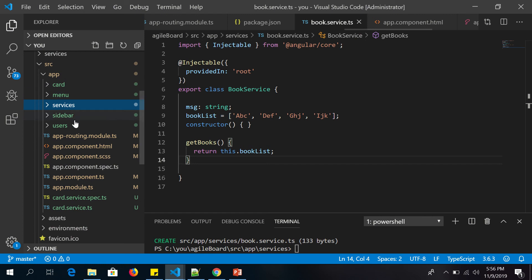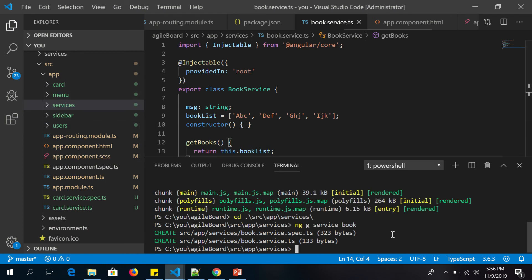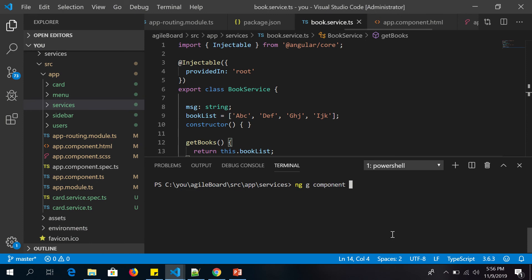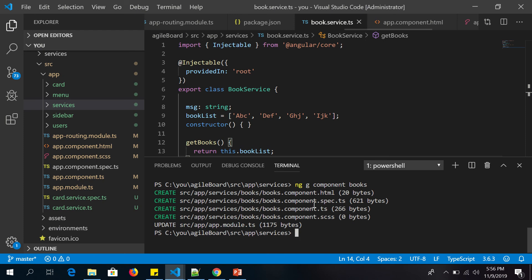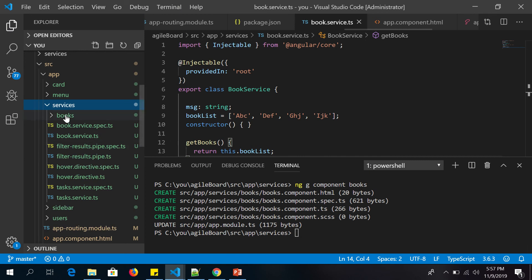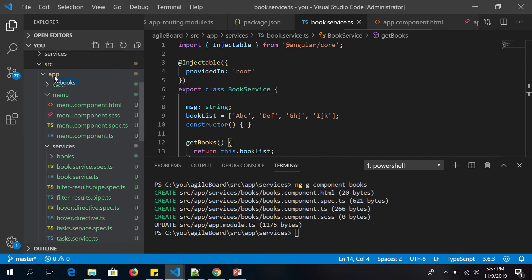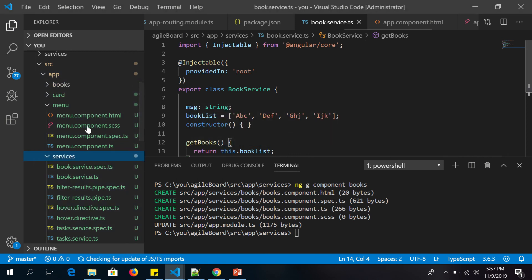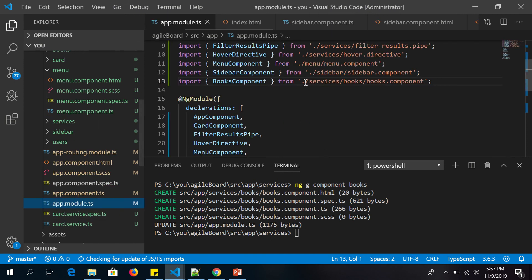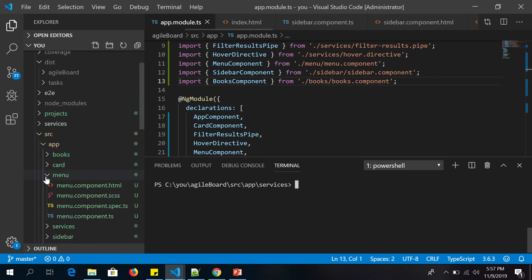Now let's go to our component. We'll generate a component using 'ng generate component books'. This will generate four files and update one file. You can see — component HTML, spec, TS, and the module. The app module has been updated. I accidentally generated it in the wrong location, so I'll move it to the app folder and Visual Studio Code is smart enough to update the path automatically.